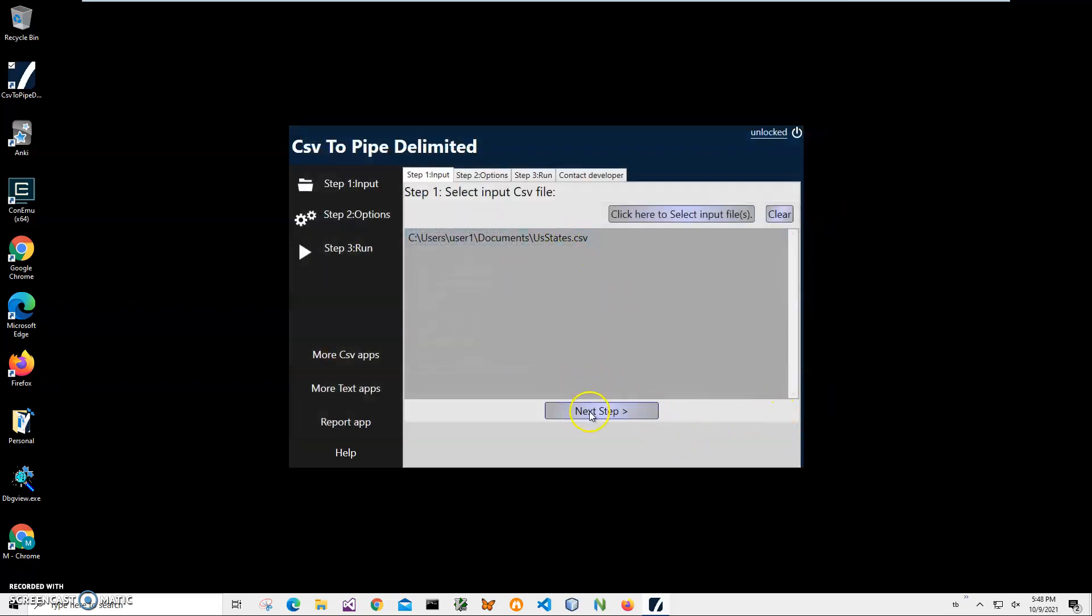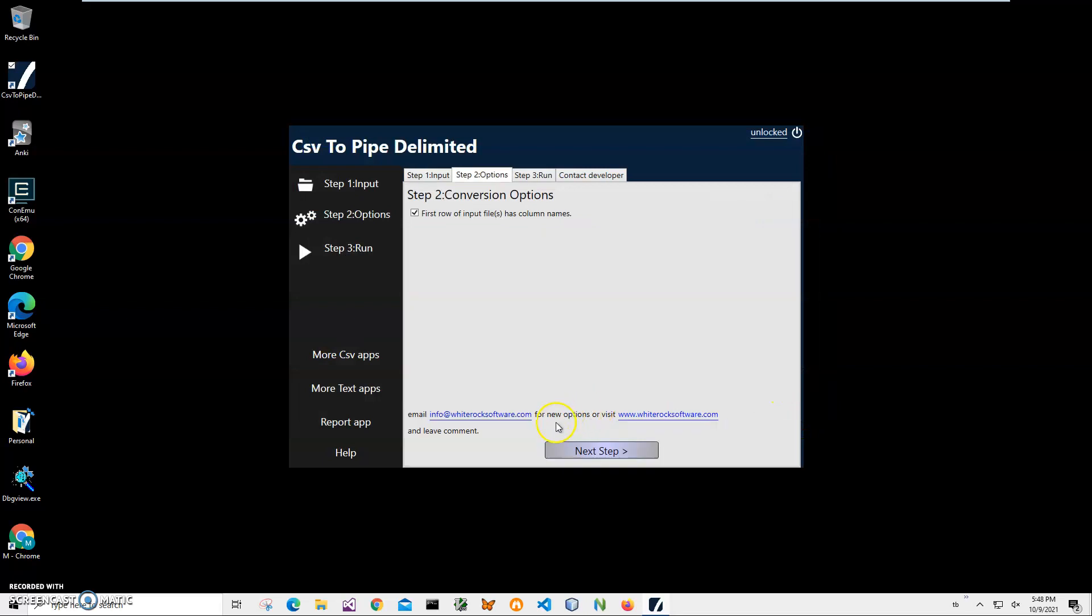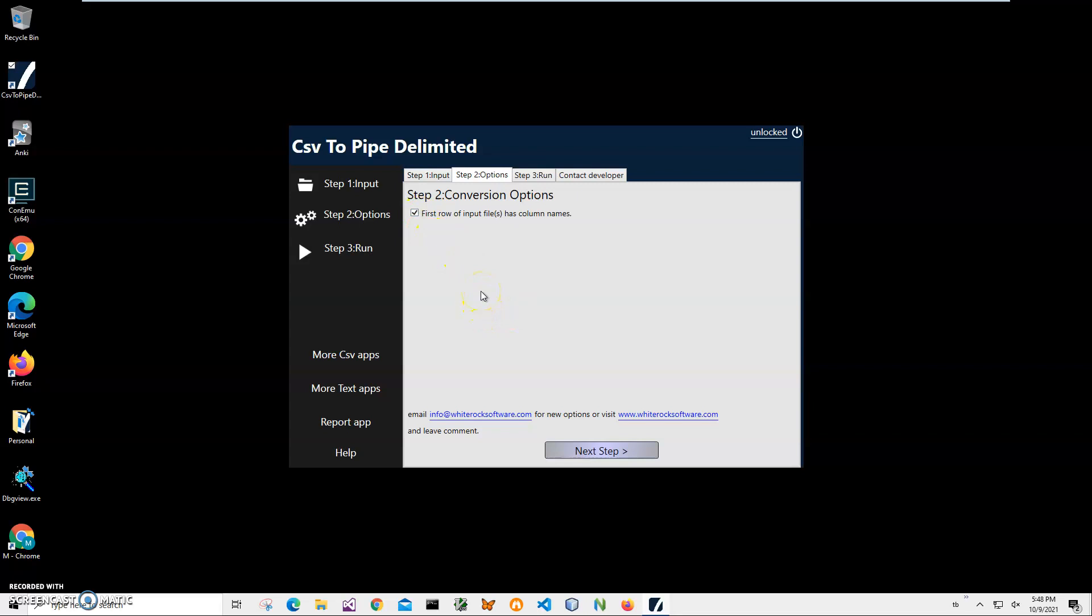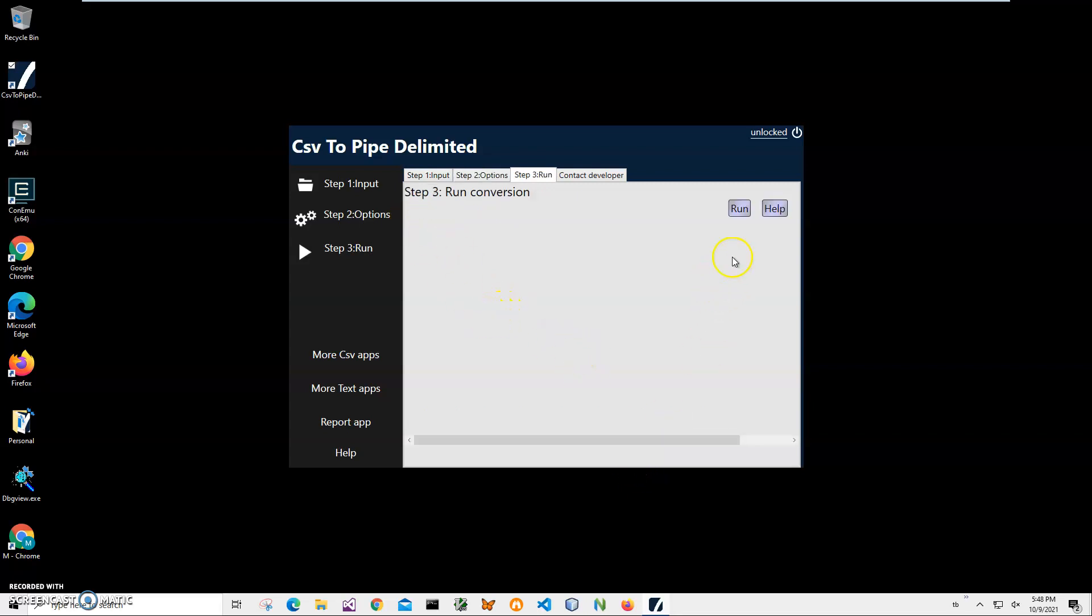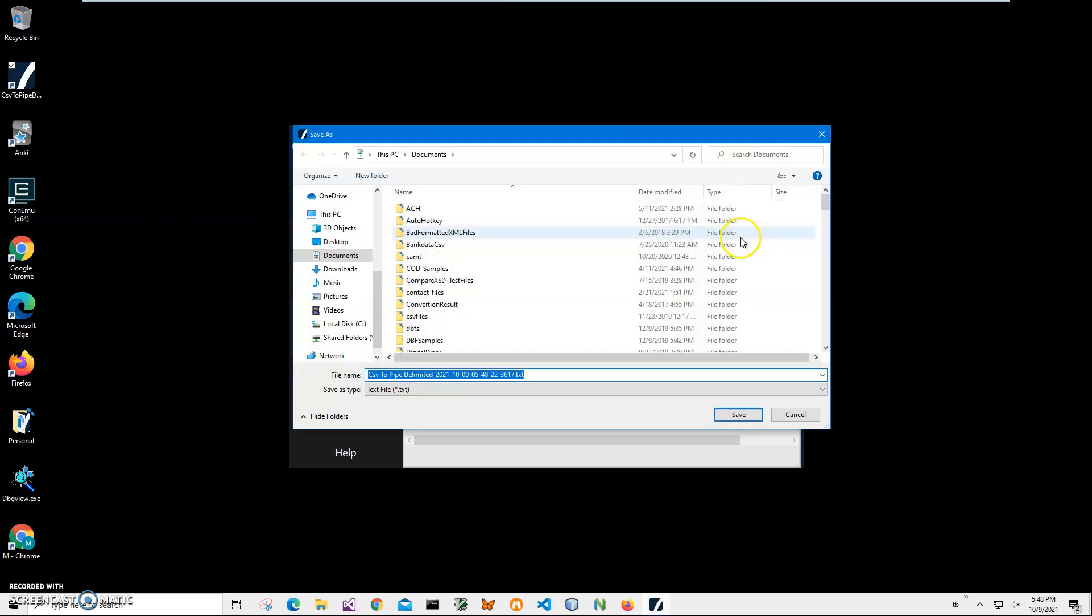One file is enough. I'll click on next step. If the first row of the input file has column names, I will keep it. It's usually the case for all CSV files when the first row is a header which contains the name of the columns. I will keep it checked, click on next and on the final screen just click run to start conversion.